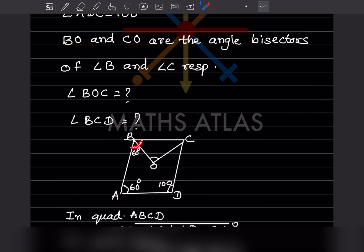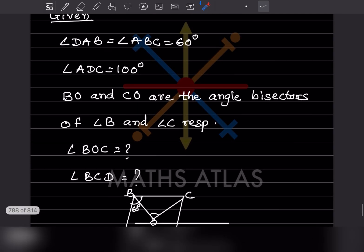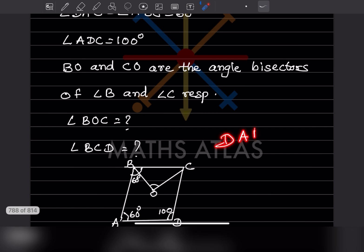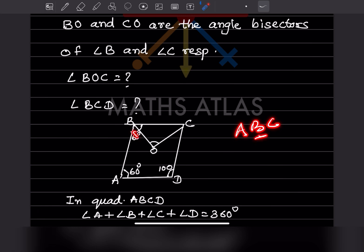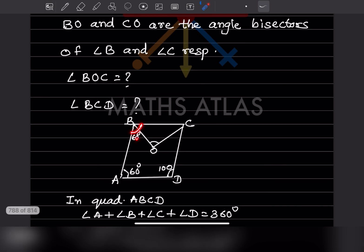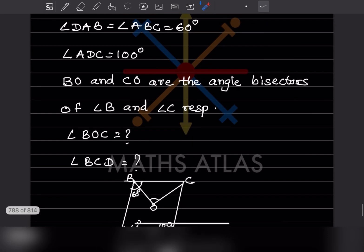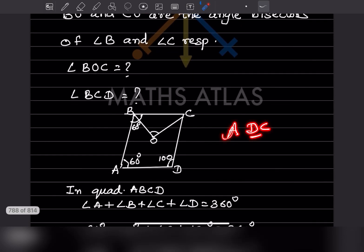We draw bisectors BO and CO meeting at O. Since angle DAB = 60 degrees, angle ABC = 60 degrees is given. Because BO is the angle bisector, this half part is 30 degrees. Angle ADC is given as 100 degrees.